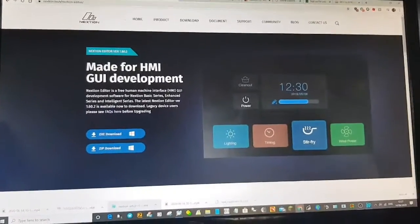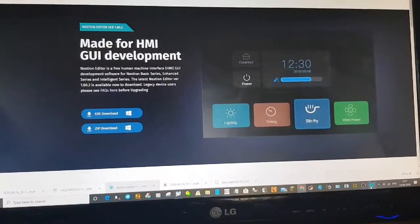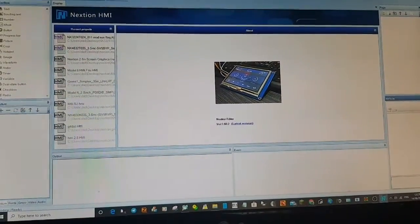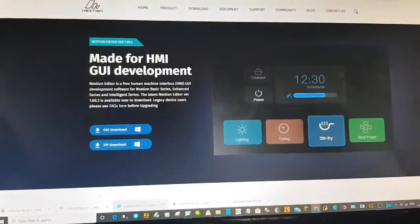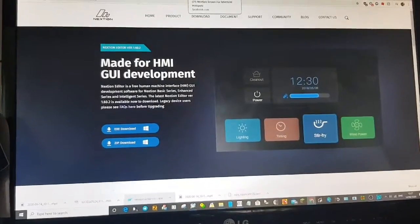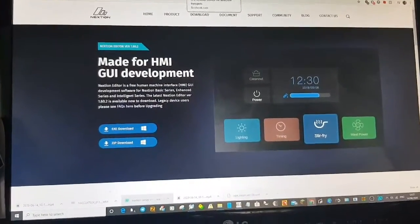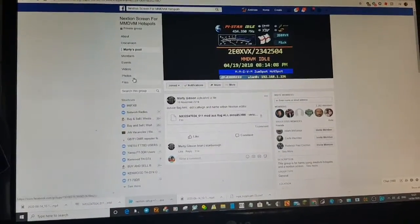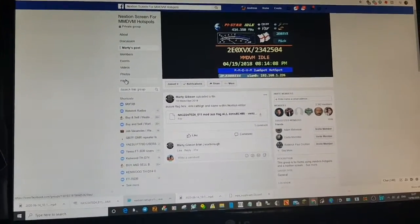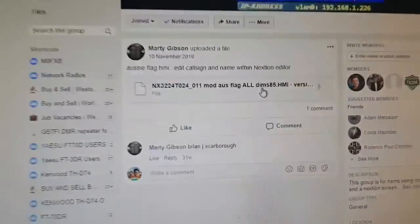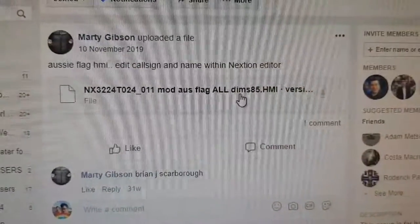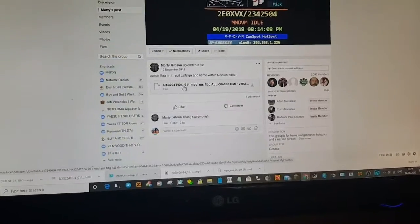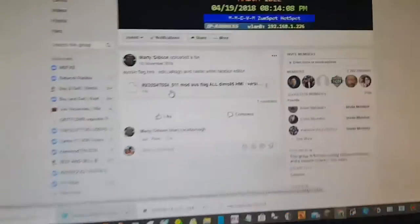Once you download it and open it, it will look like this — that's what it looks like. If you need the images, go to GitHub and do a search, or you can go on to these Facebook pages and click Files and search. You're looking for something like this. Now the giveaway is the size — so that's 24 inch — and then obviously the NX Nextian.